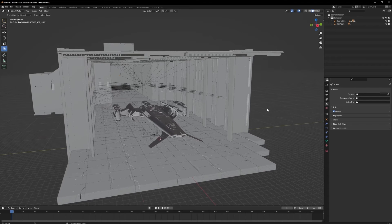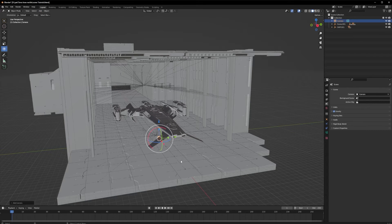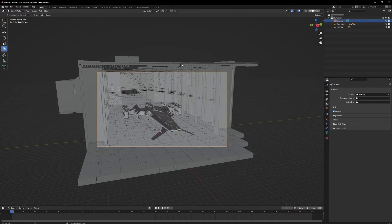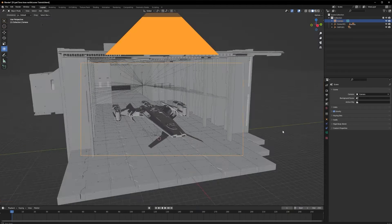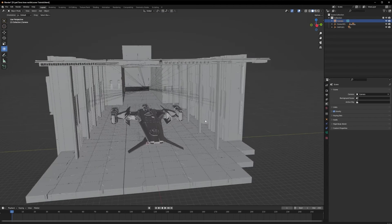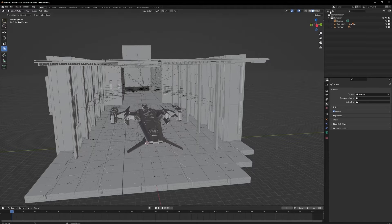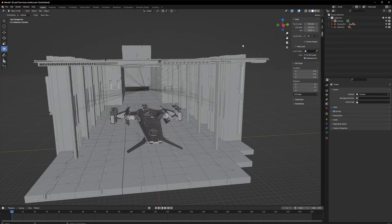Now let's create a camera. I'll press Shift+A to add a camera, which places it at the center. Then I press Ctrl+Alt+0 to place the view. If your view isn't framed on the camera, press Home to zoom in to exactly what you're looking at. Press N to bring up the side panel, then go to View and enable Camera to View.